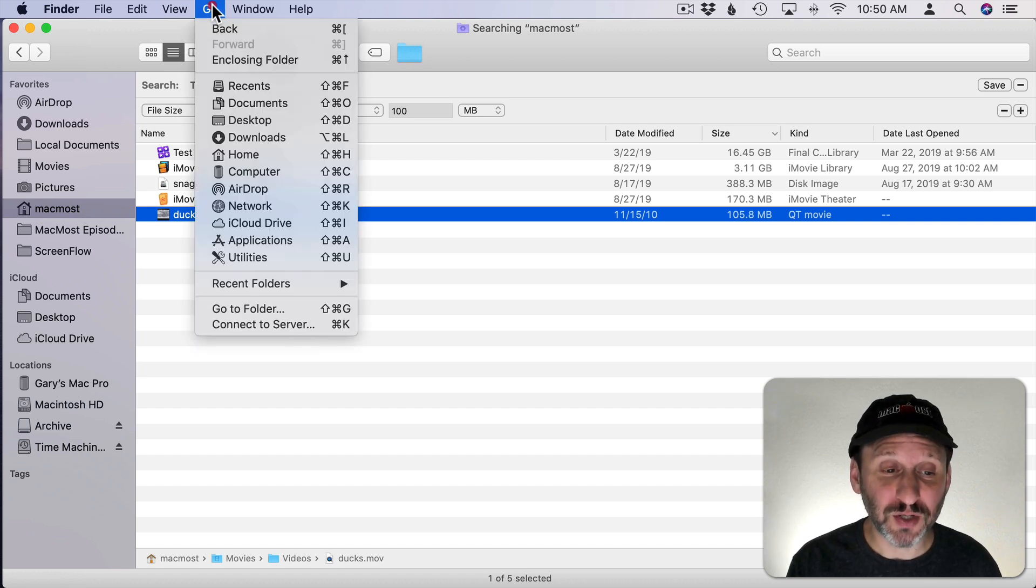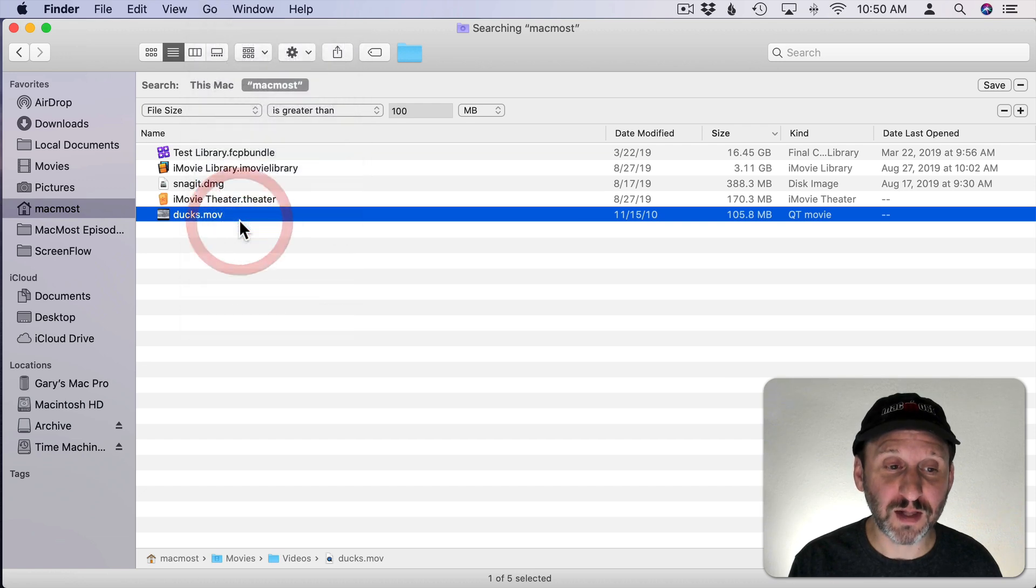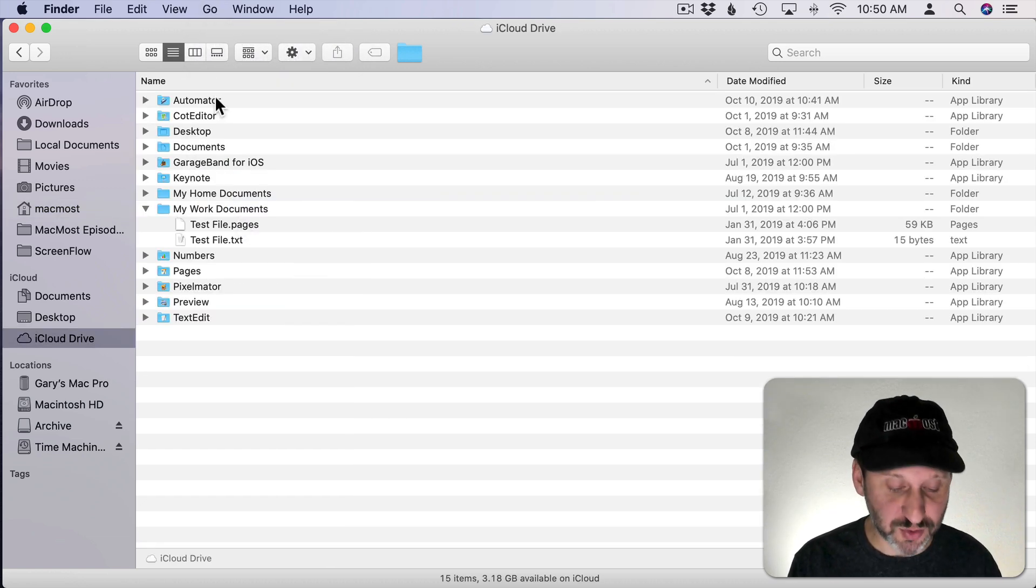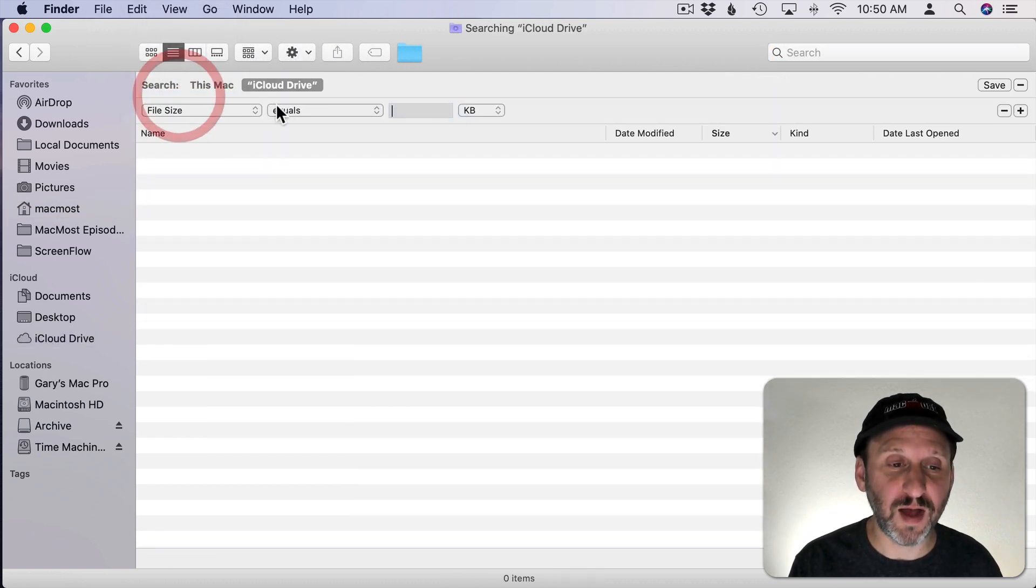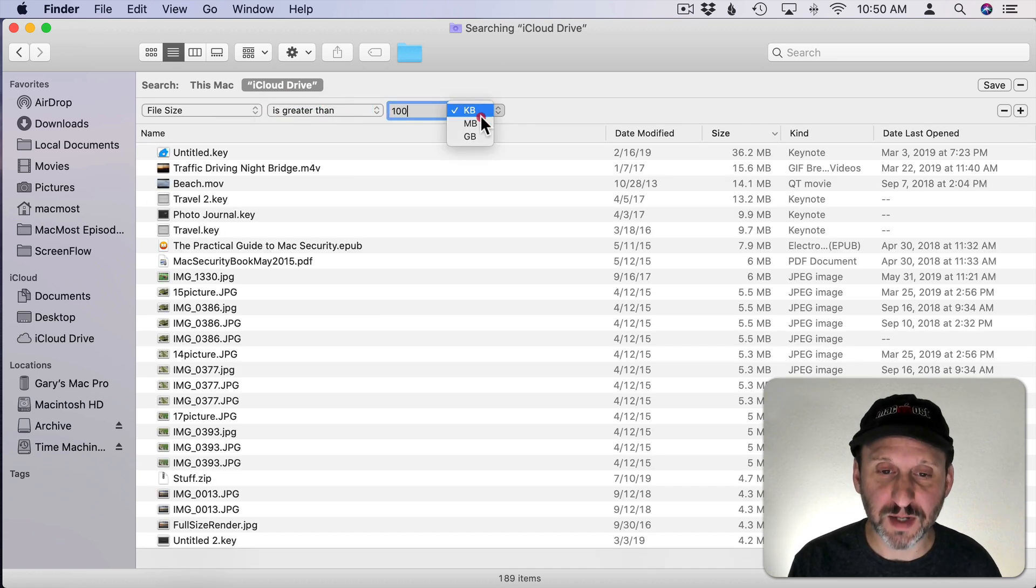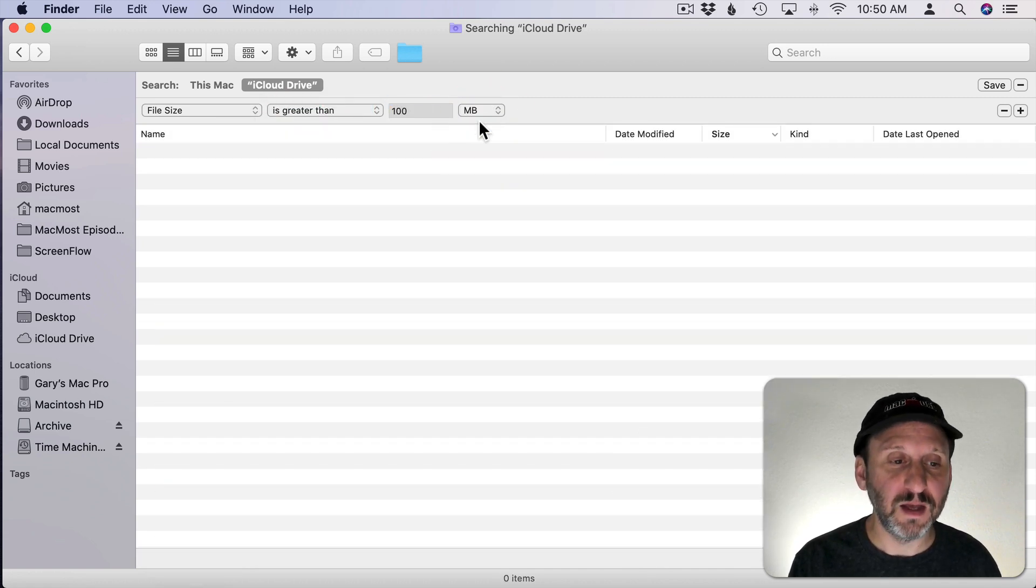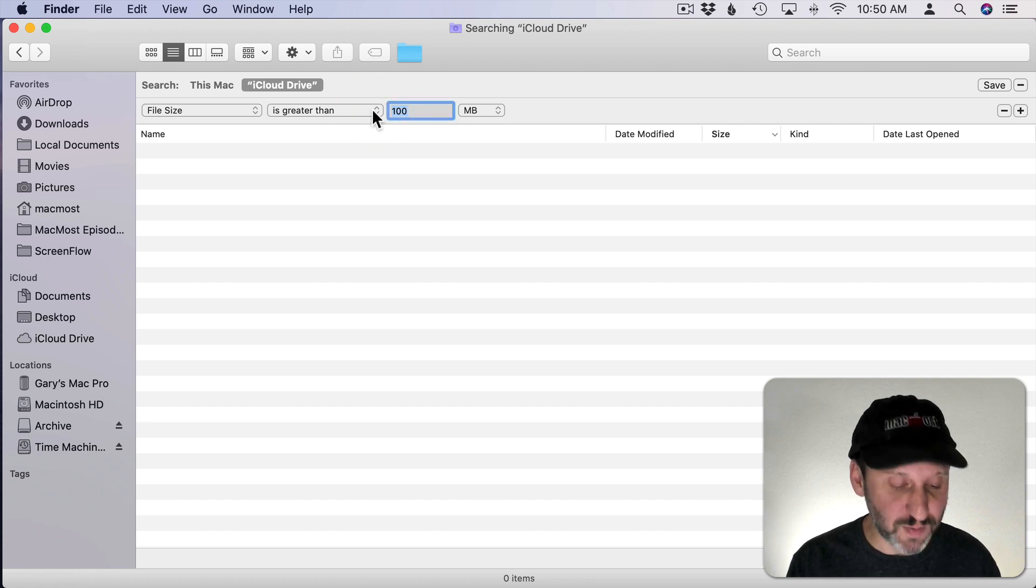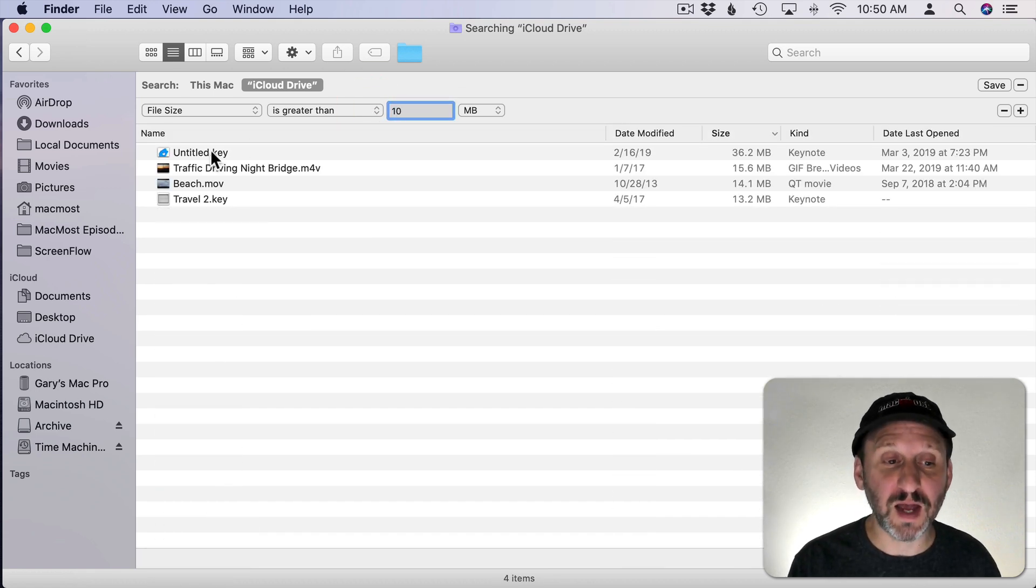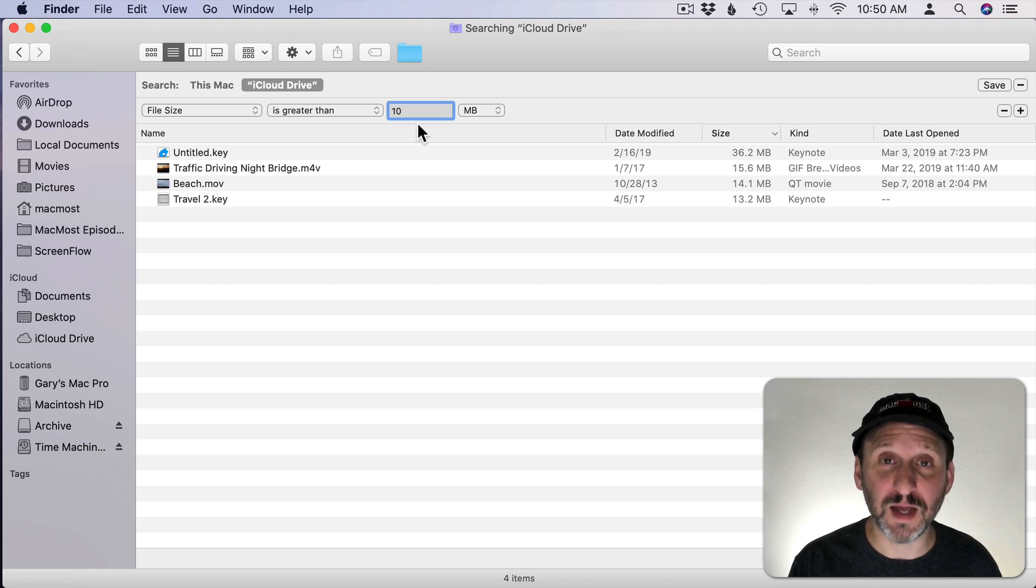The second place to look is if you are using iCloud Drive, use Go, iCloud Drive and do the same search here. Command F, File Size, Greater Than, 100 MB. This will show me anything I have there. Now if you don't find anything that's this size you may want to shrink the size. Like at 10 MB I do find several things that are larger than 10 MB.